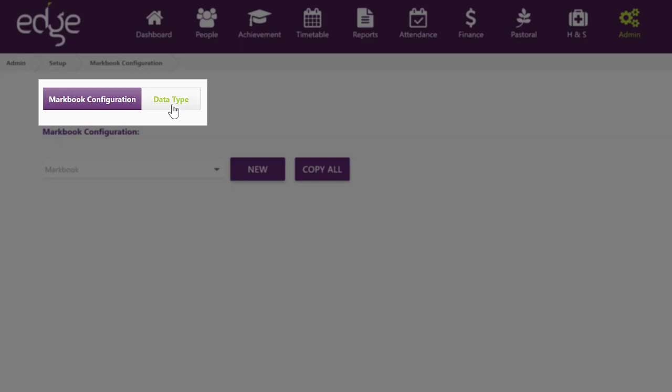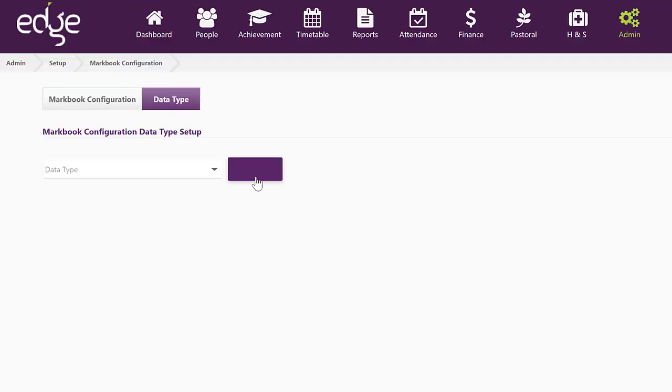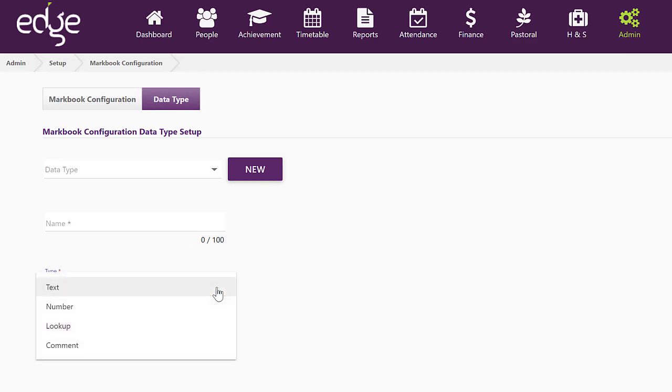We would recommend that you create your data types first. Click on New and you have four different types of data types. They can be text, number, lookup, or comment.